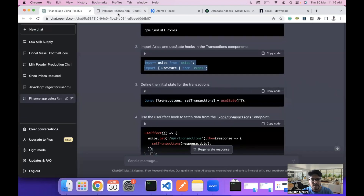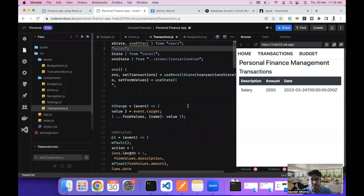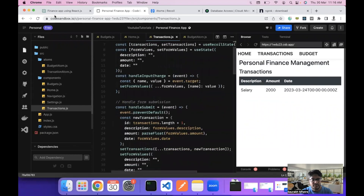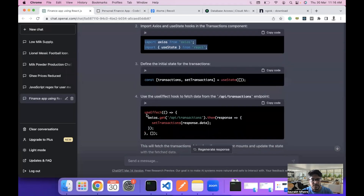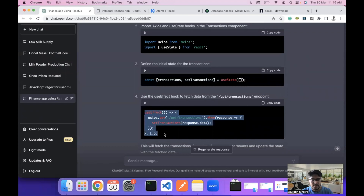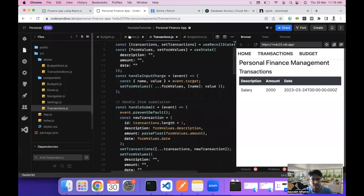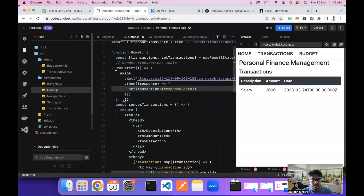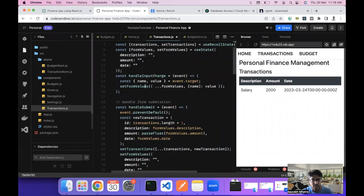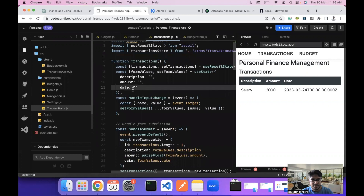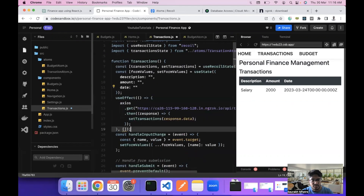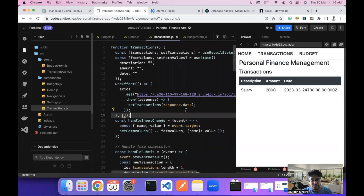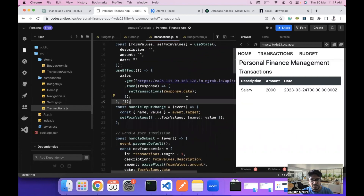Then we go to the transactions component and do the same thing. We import Axios from axios — useState is already imported. The transactions component uses the useState hook for its required state, and we'll fetch data using Axios again, copying the code from home.js and pasting it in. We can see the salary component appearing.